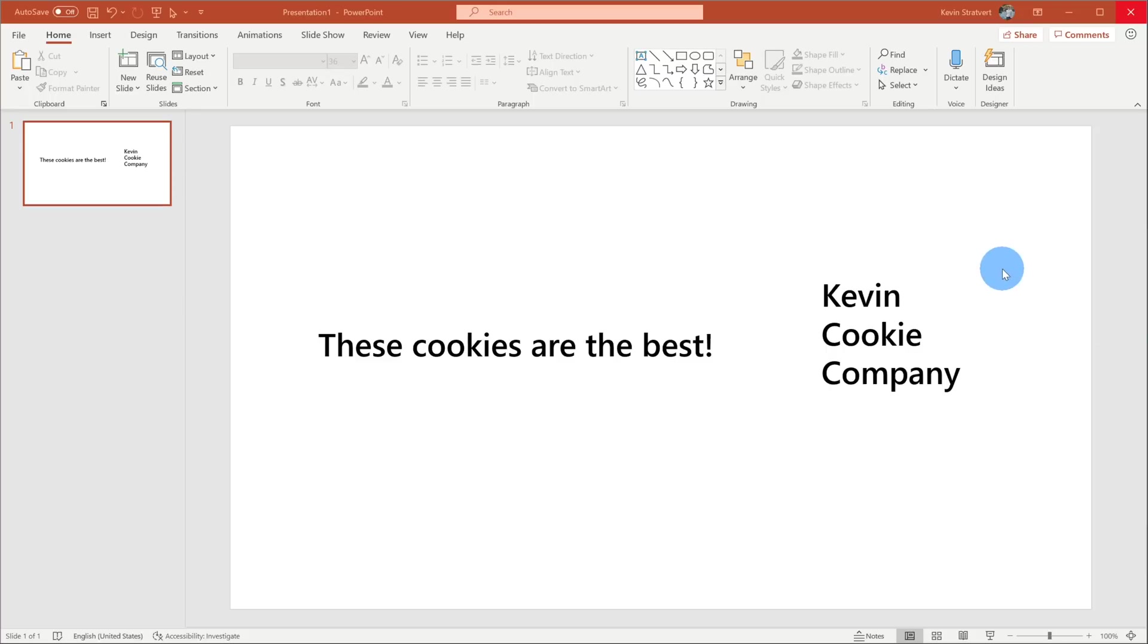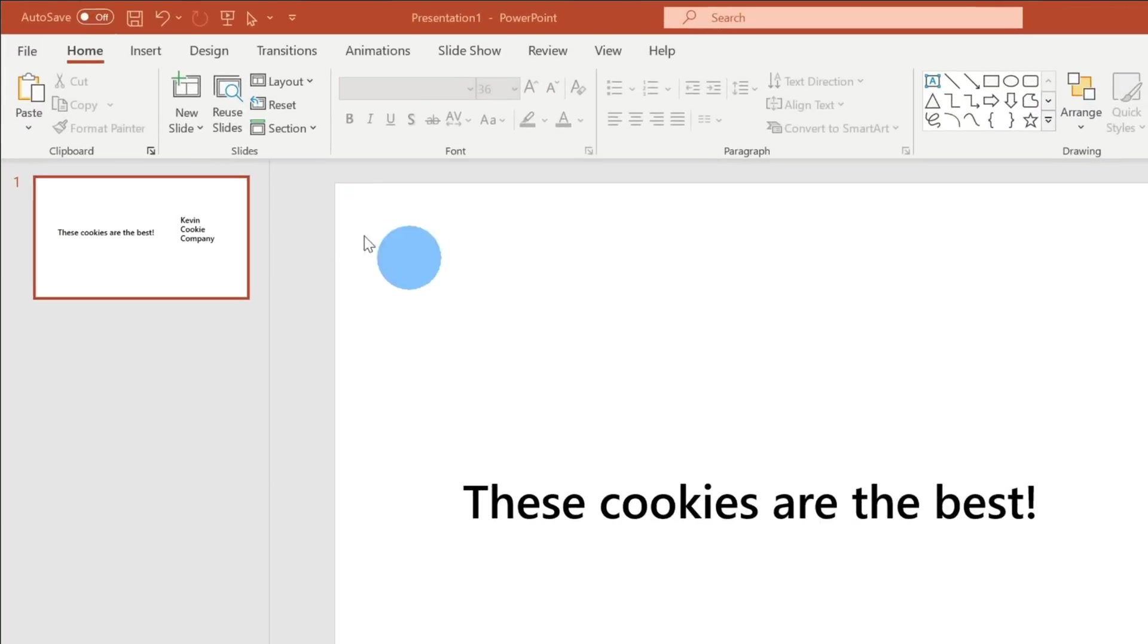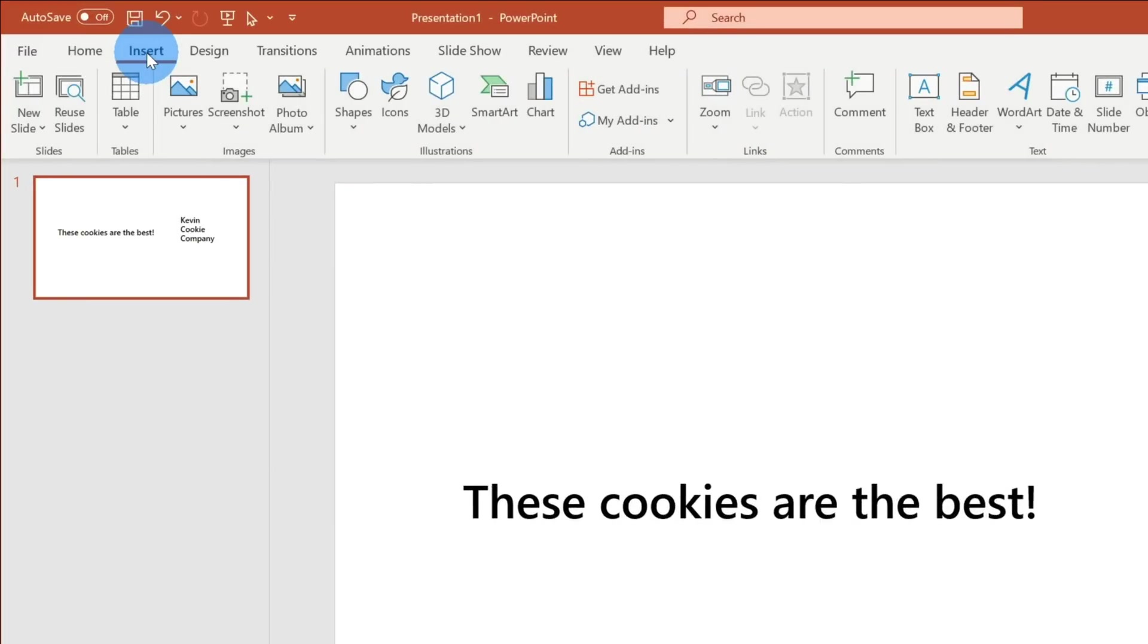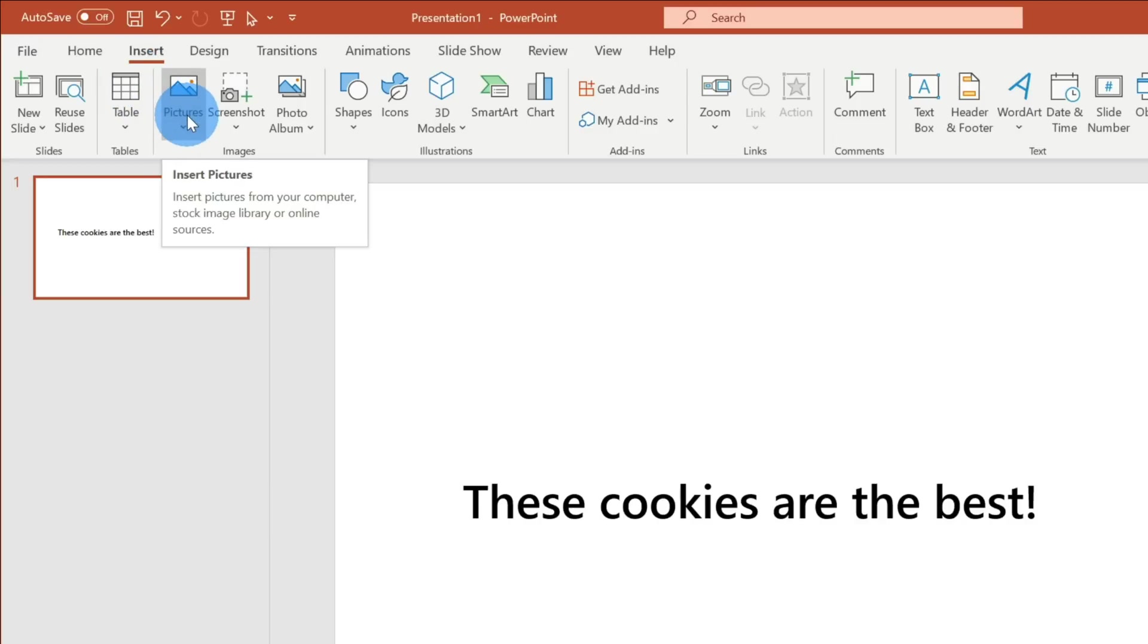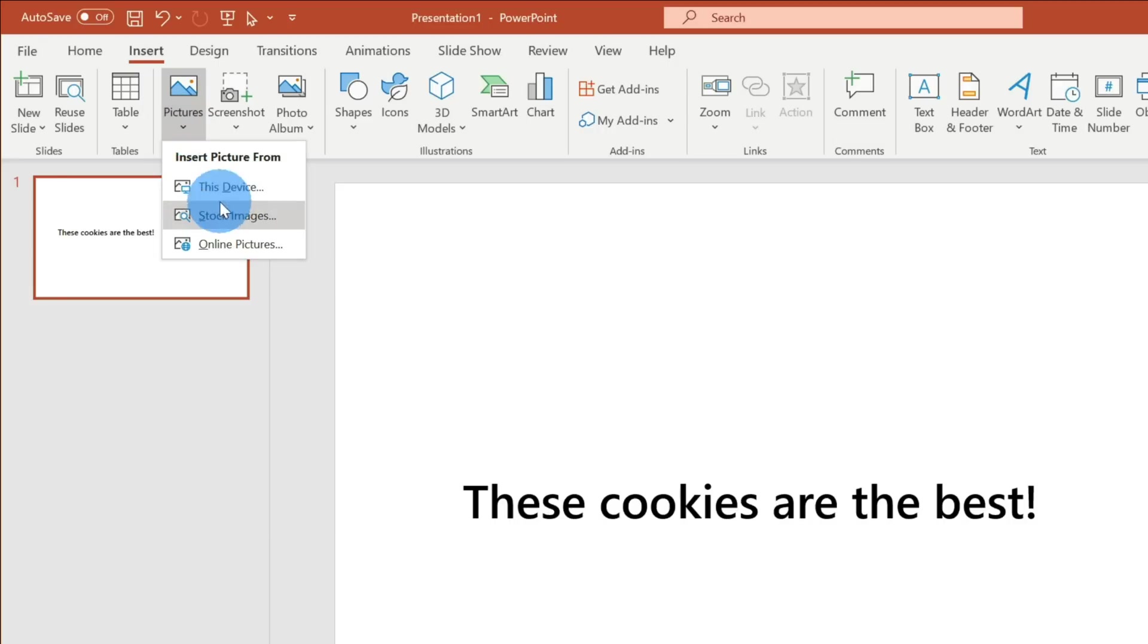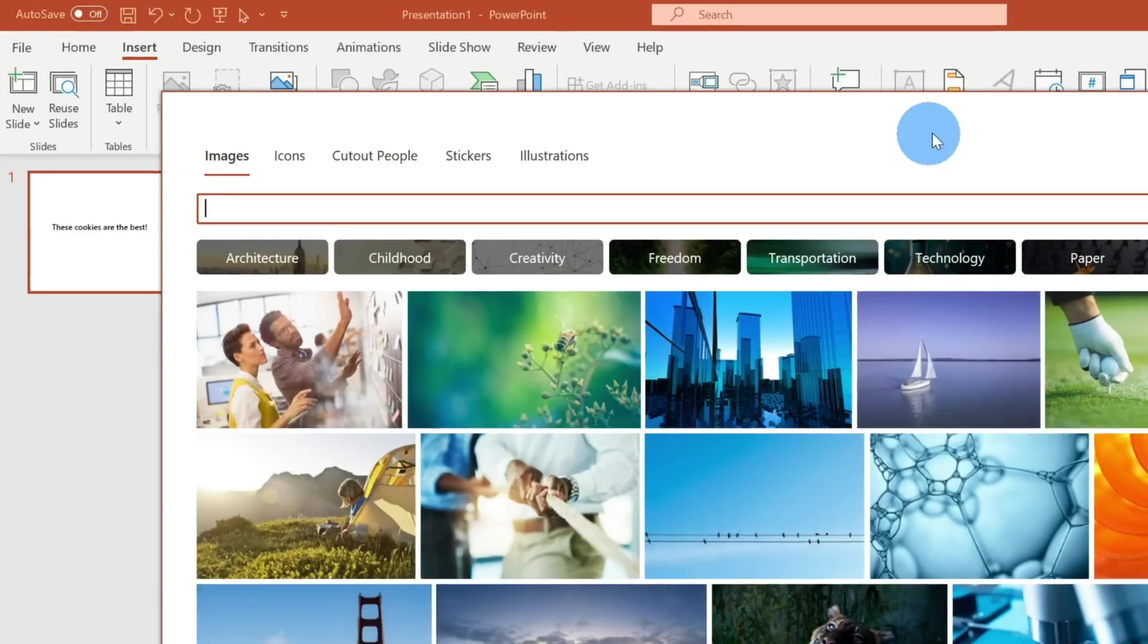Well, the key word there is insert. Let's go up to the top ribbon and you'll see an option that says Insert. Right here, there's nothing obvious that says stock images, but stock images are a form of a picture and right here we see Pictures. So let's click on Insert Picture. Within the submenu for pictures, there it is. We see an option for Stock Images. Let's click on this.